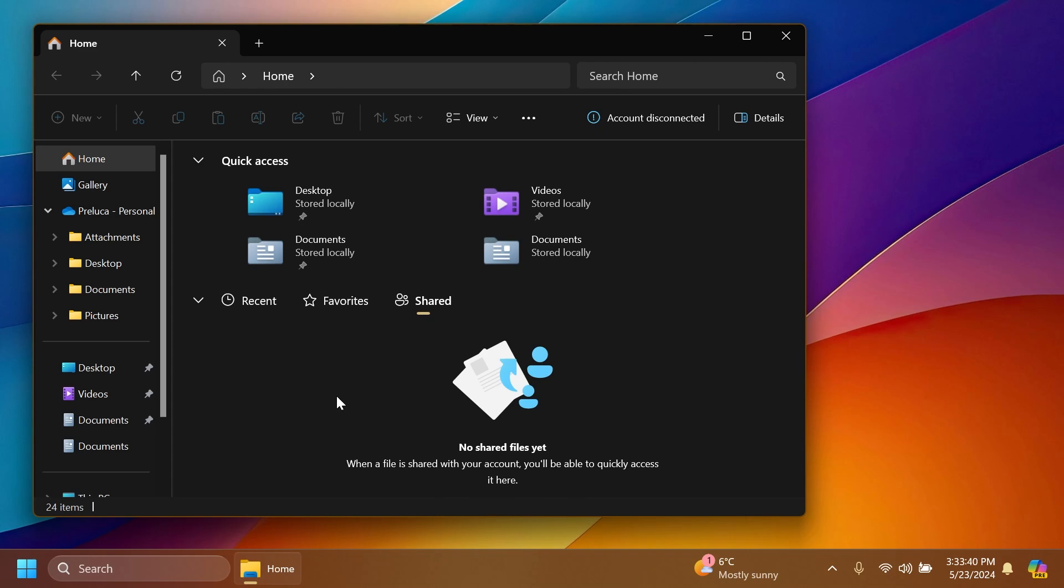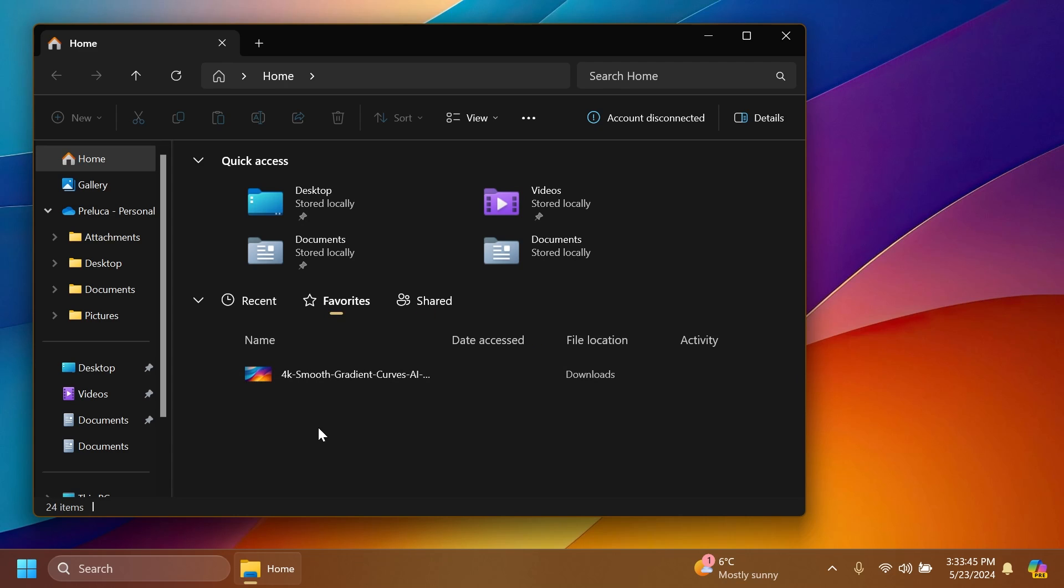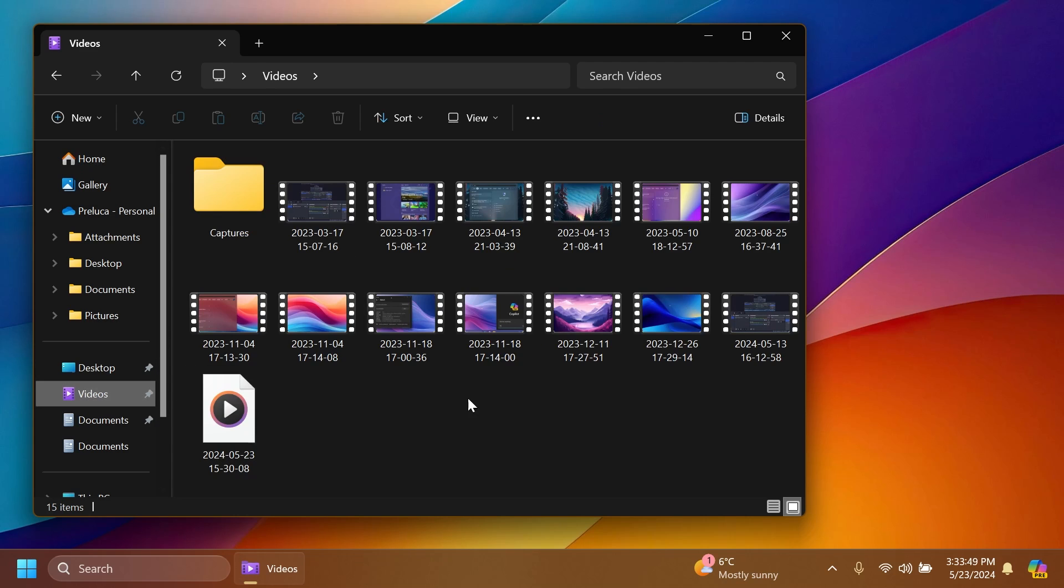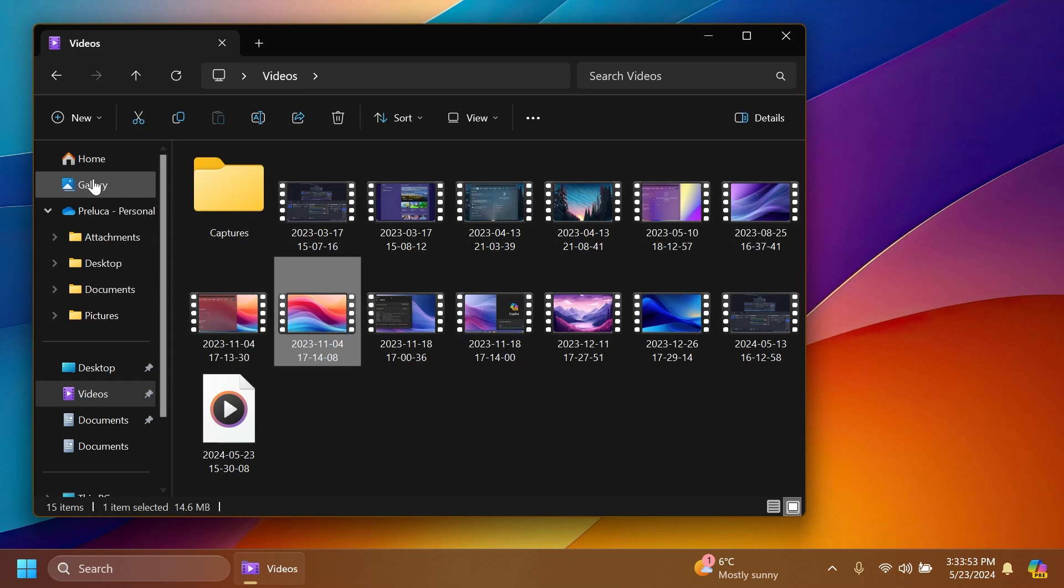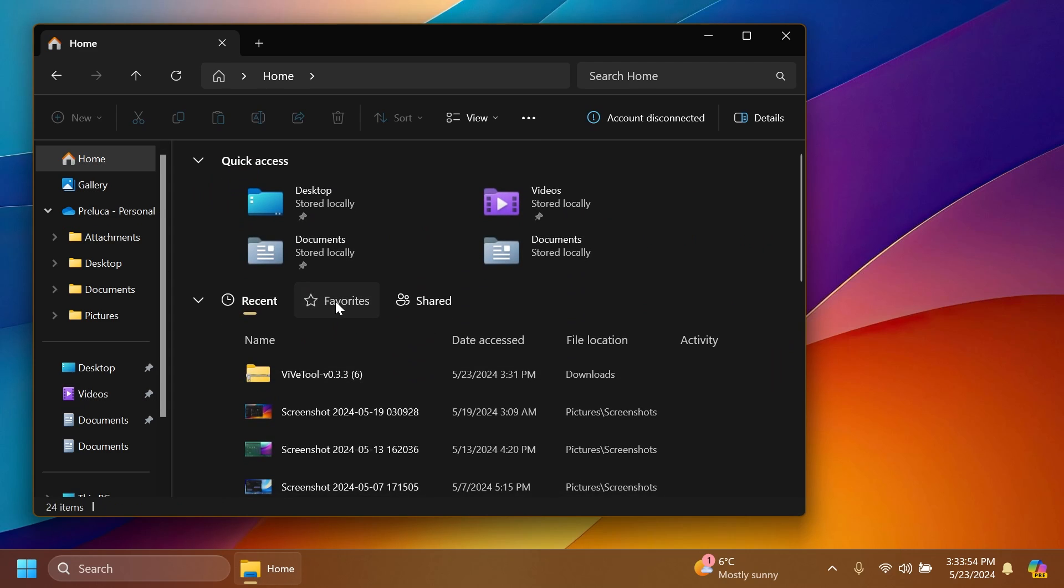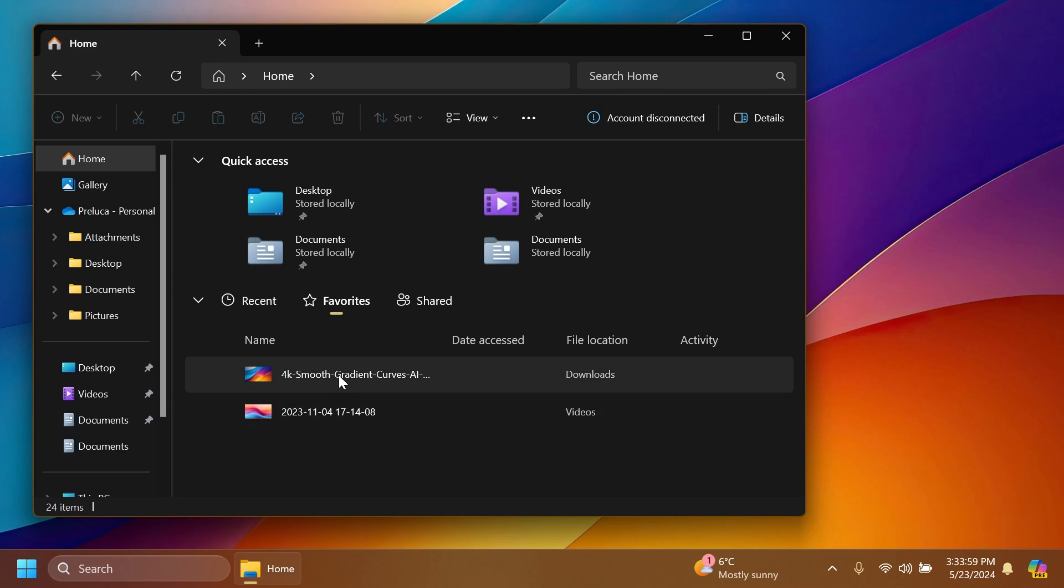I think this could also be pretty useful. Related to the Favorites section, if we go for example in the Videos section, we can right click on a file, click on Add to Favorites, and if we go to Home and then Favorites, you're going to notice that the file will be present here.